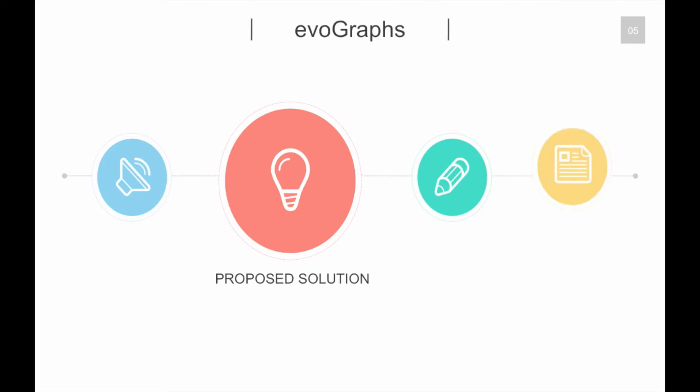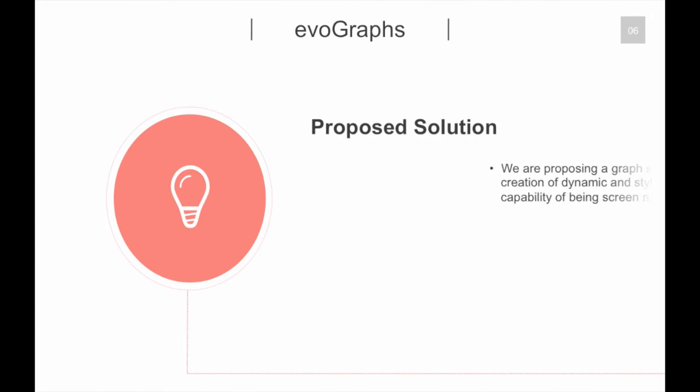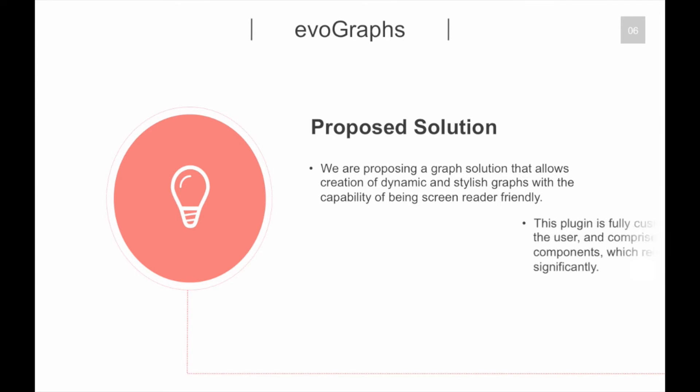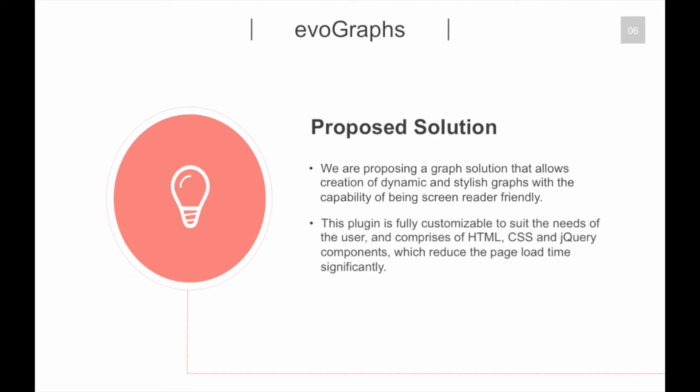Proposed solution. We are proposing a graph solution that allows creation of dynamic and stylish graphs with the capability of being screen reader friendly. This plugin is fully customizable to suit the needs of the user, and comprises of HTML, CSS and jQuery components, which reduce the page load time significantly.